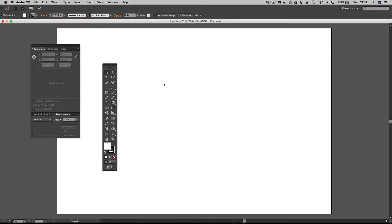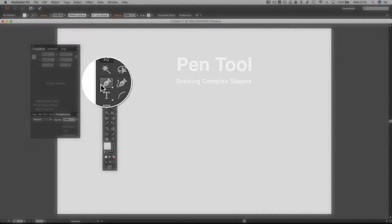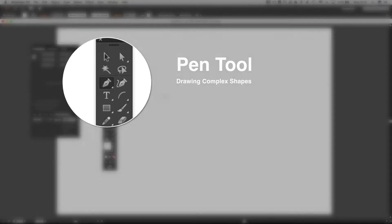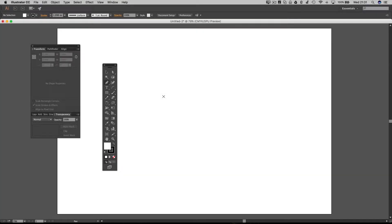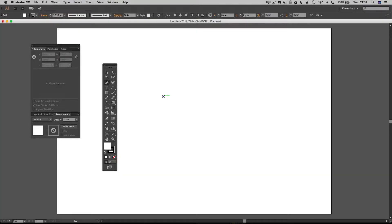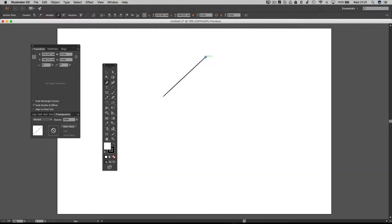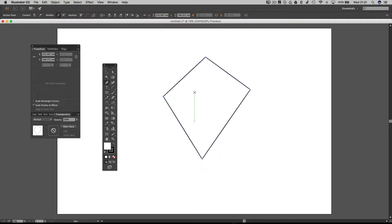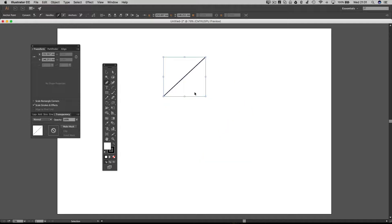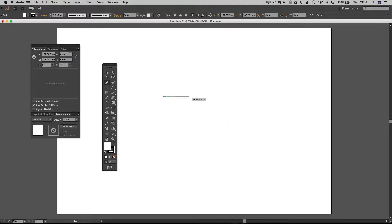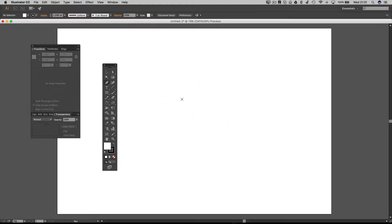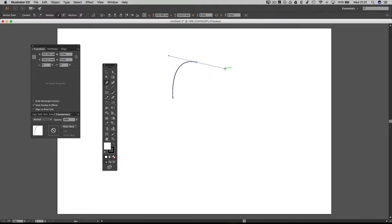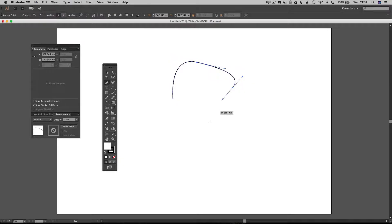The next tool is the pen tool, and you're going to be familiar with the pen tool if you've used Photoshop. But essentially you can click and click and click and make some complex shapes. You can also click and click and drag and click and drag to create curved shapes.